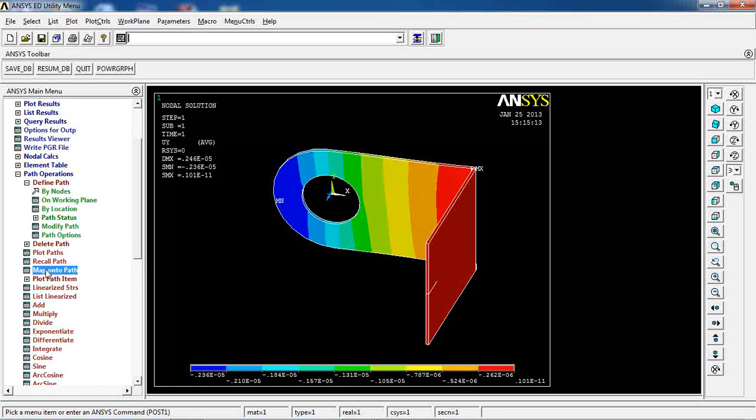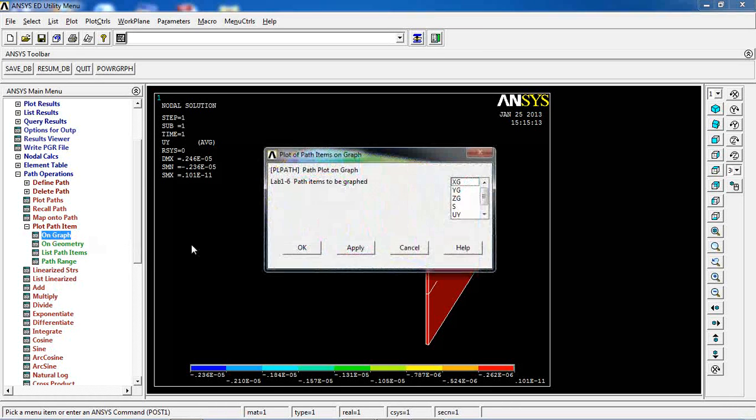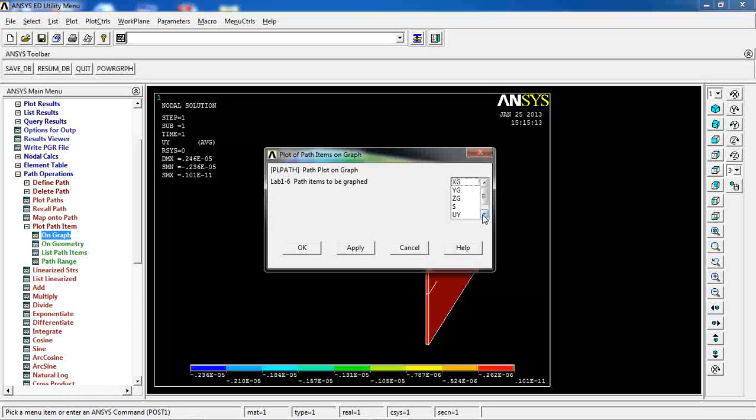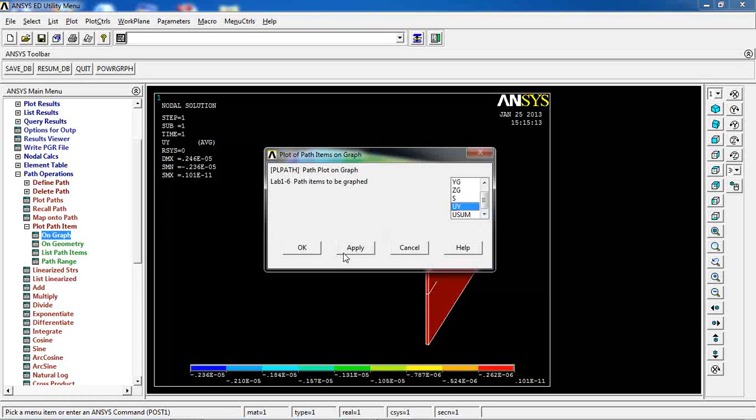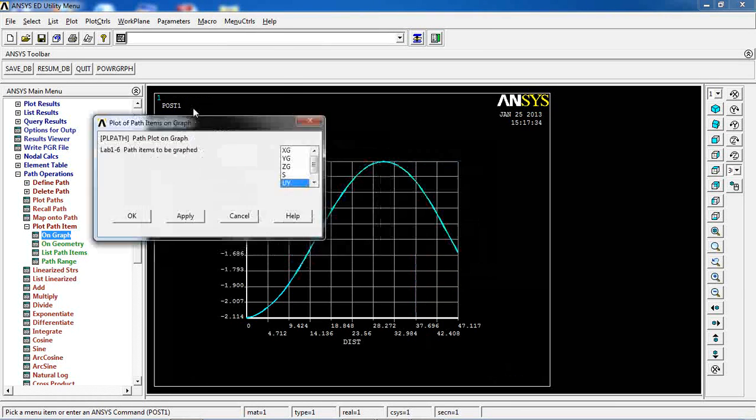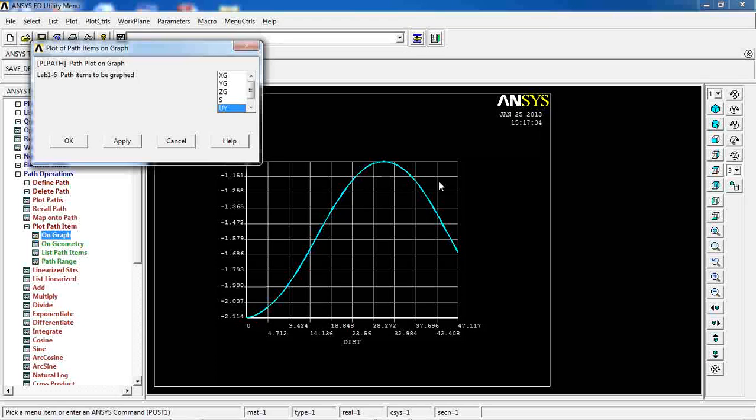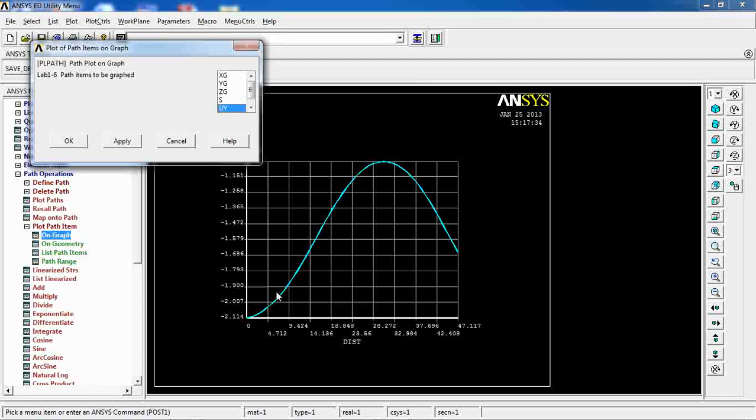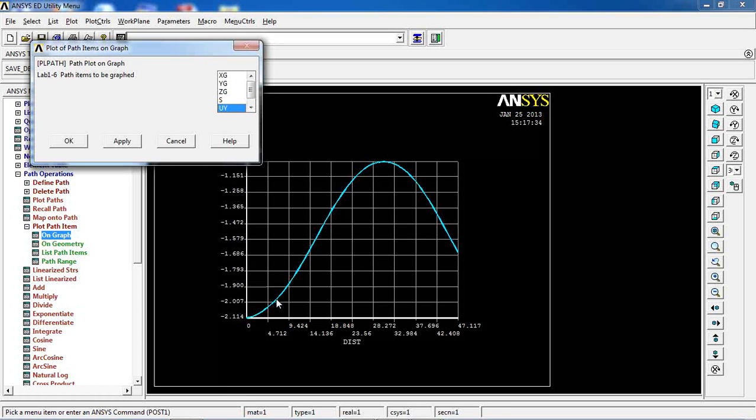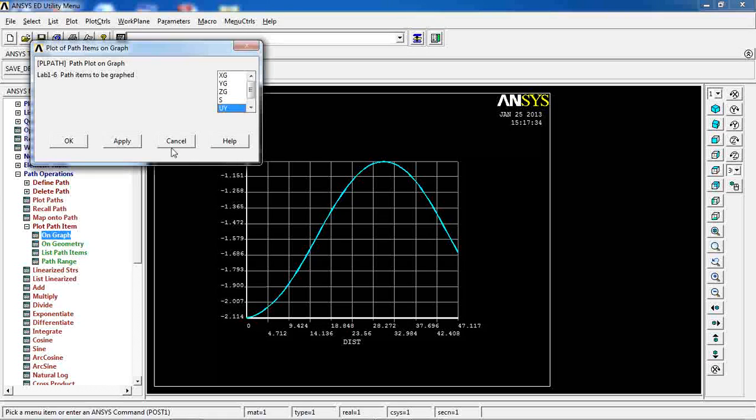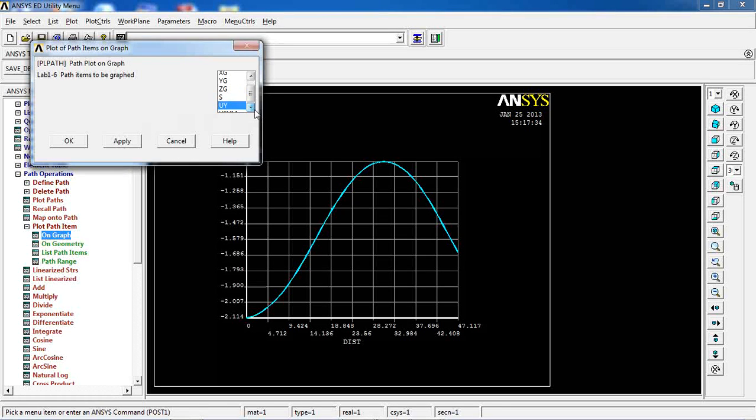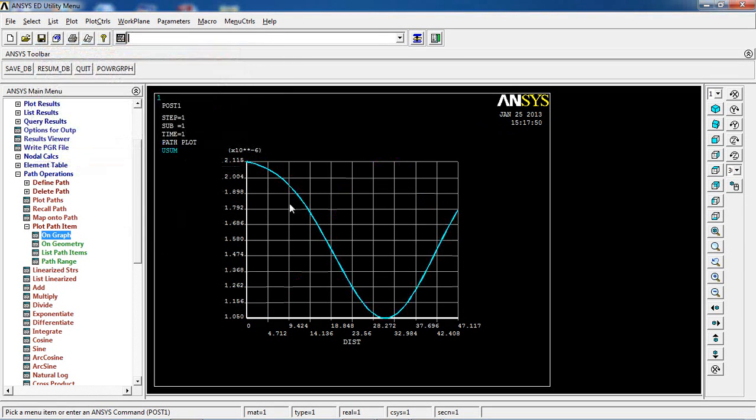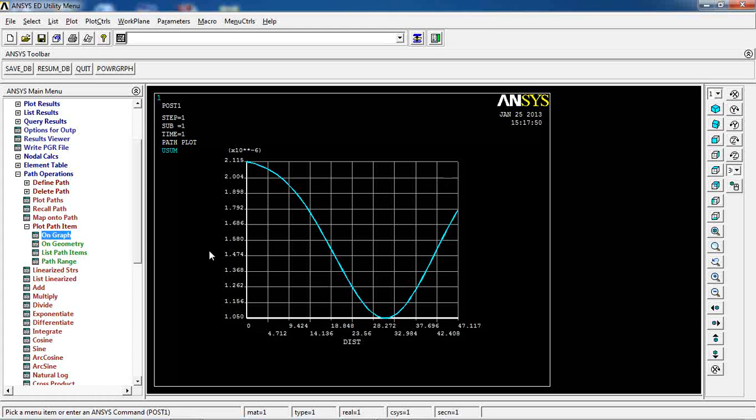Come plot path item, UI, apply. So this is basically the deformation of that line in each and every node in that line, or point in that line in Y direction. You can also pick use sum. So this is how it changes.